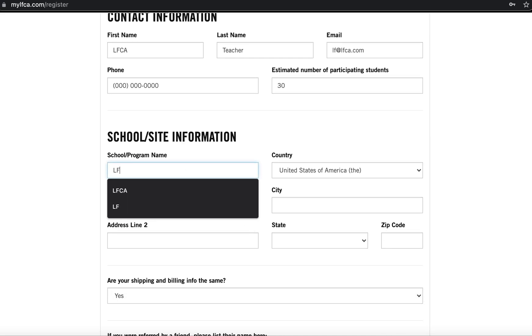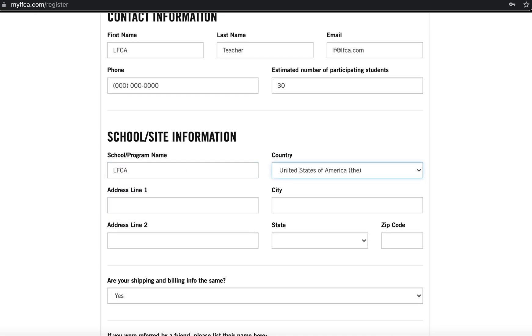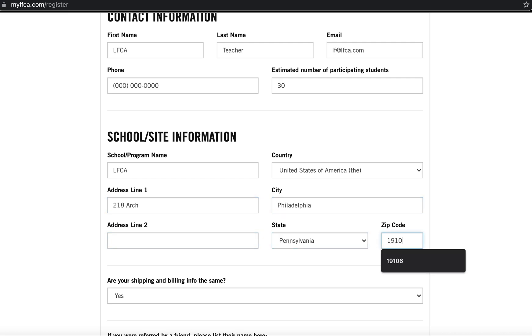We'll also ask you to input your school or program name as well as an address at which you'd like to receive program materials. Please make sure that it is an eligible shipping address.